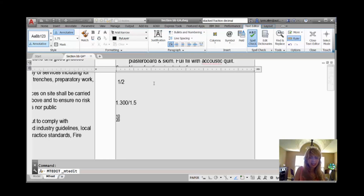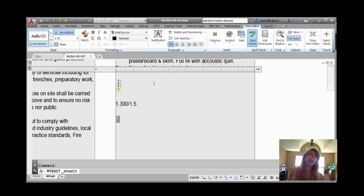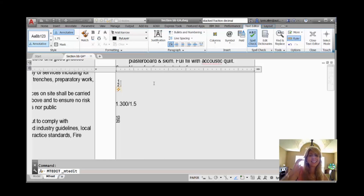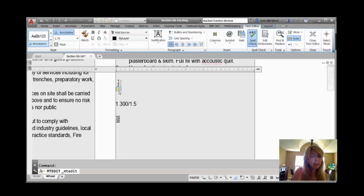I'm going to type in one half. As soon as I hit the space bar, AutoCAD says, oh wait, I bet she wished that was a fraction. You'll see that the Harry Potter lightning bolt is right beneath my fraction. It defaults to horizontal, where one is above the other.